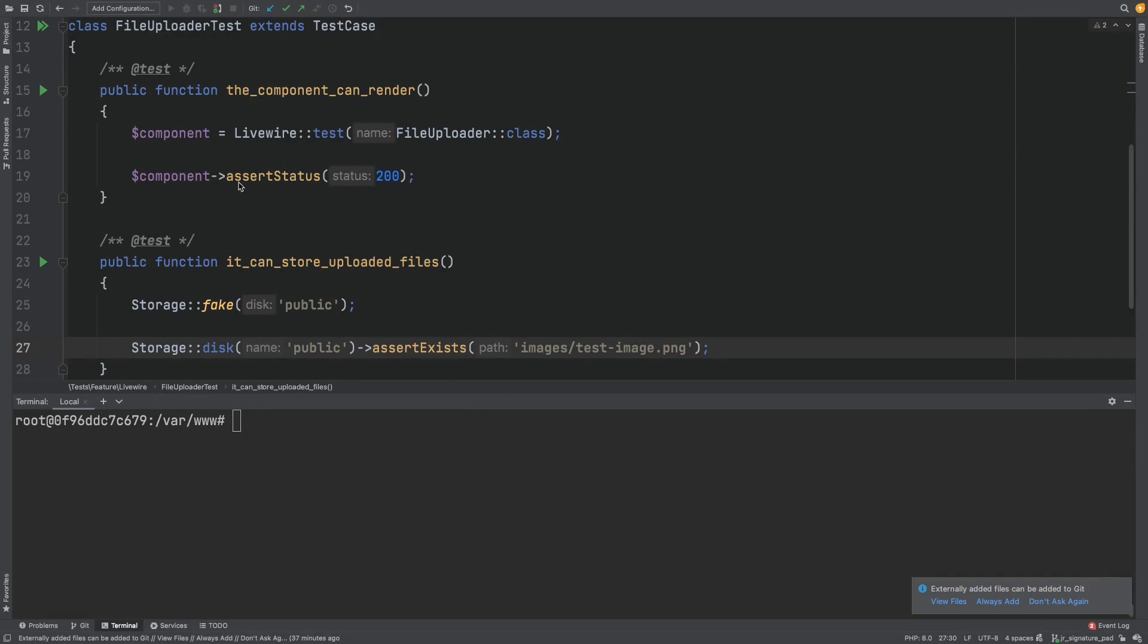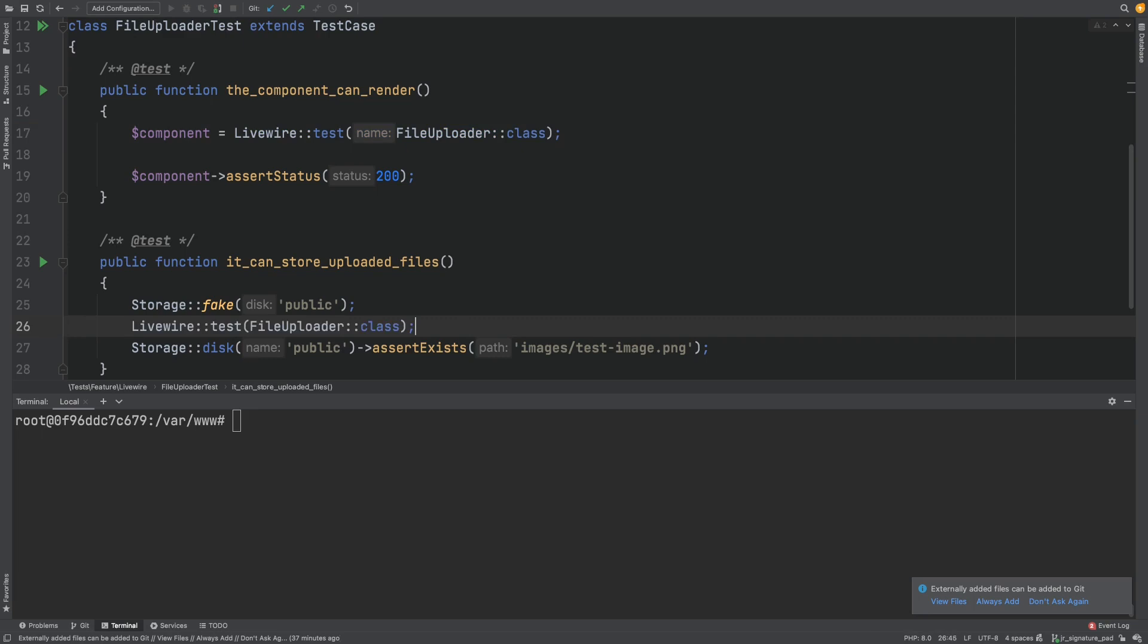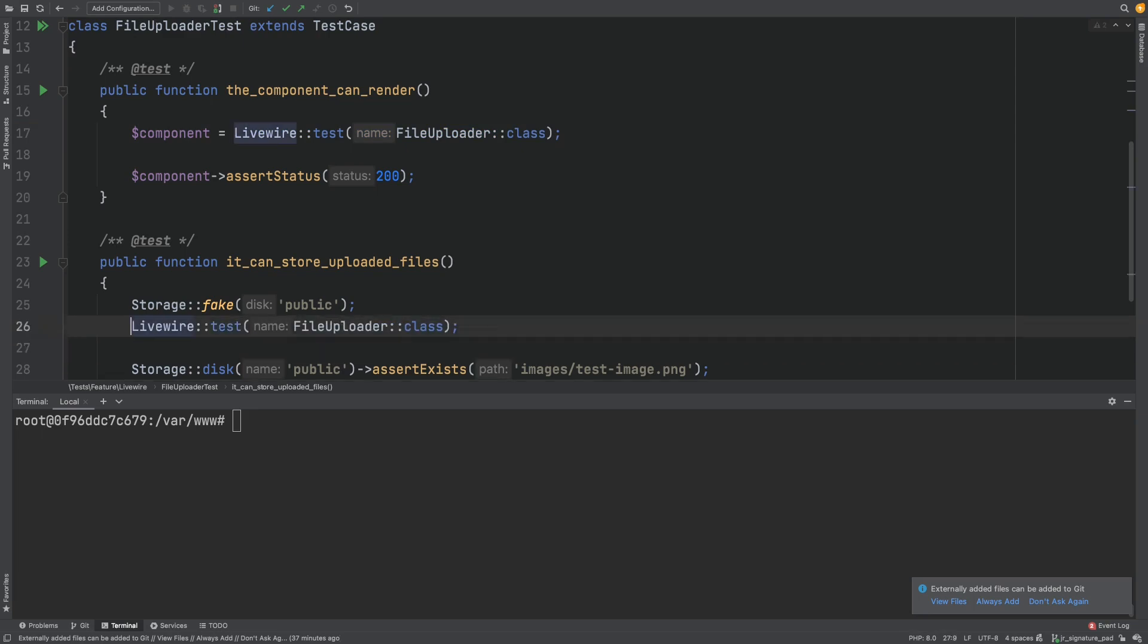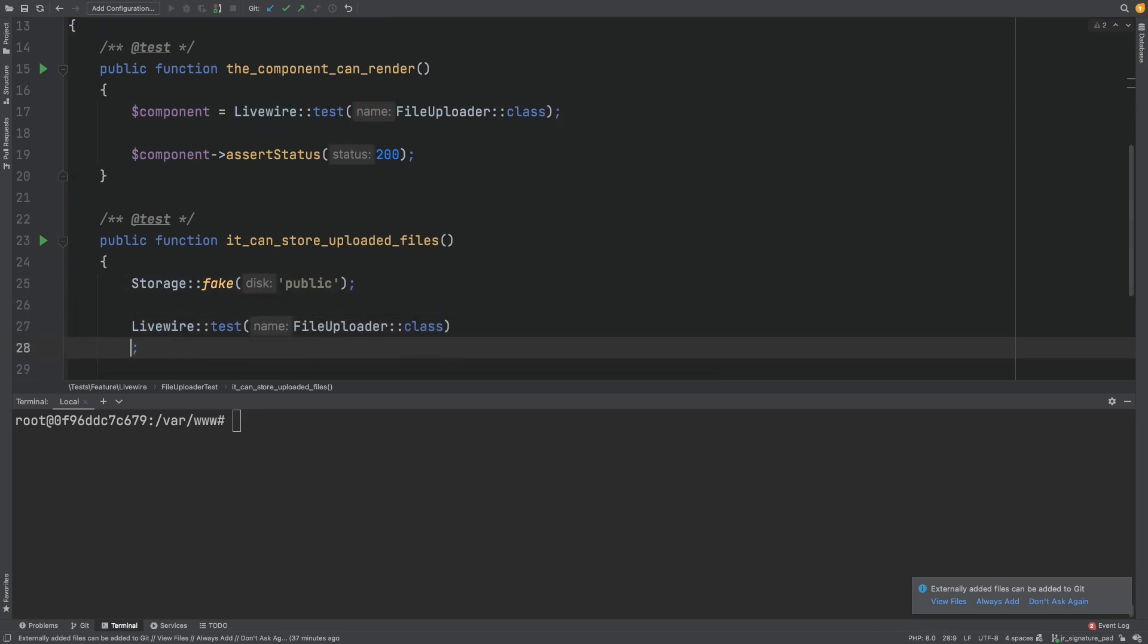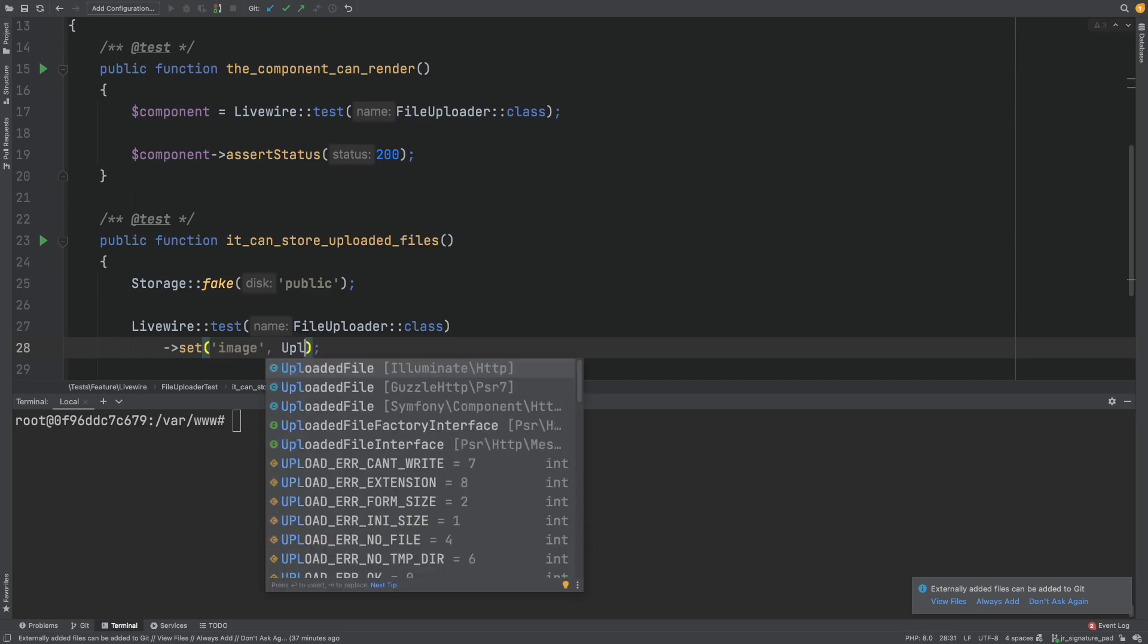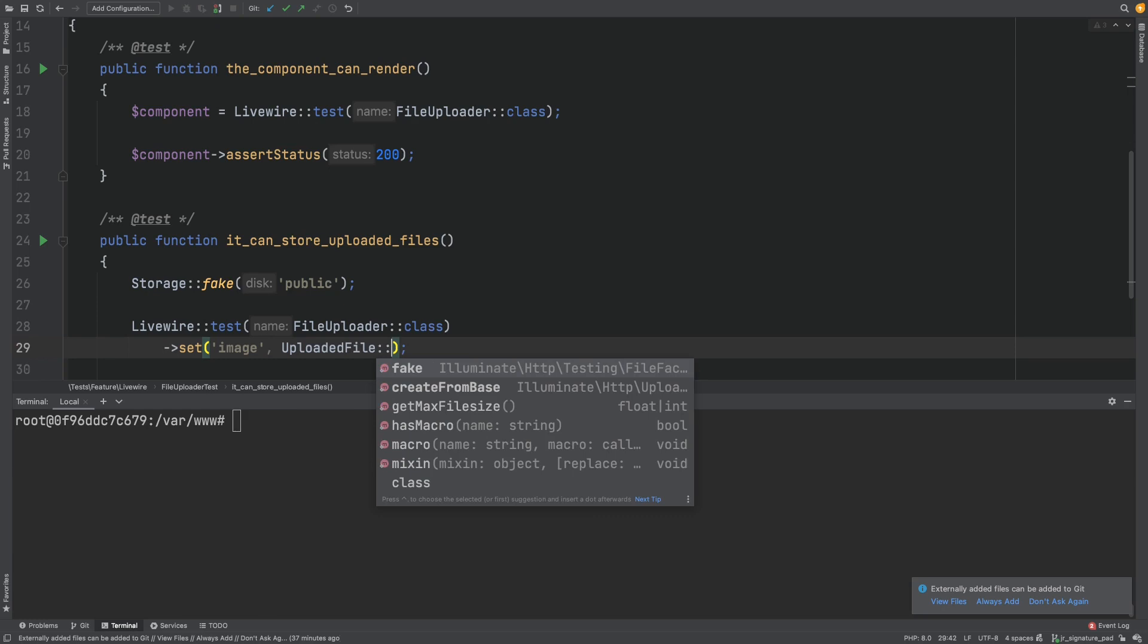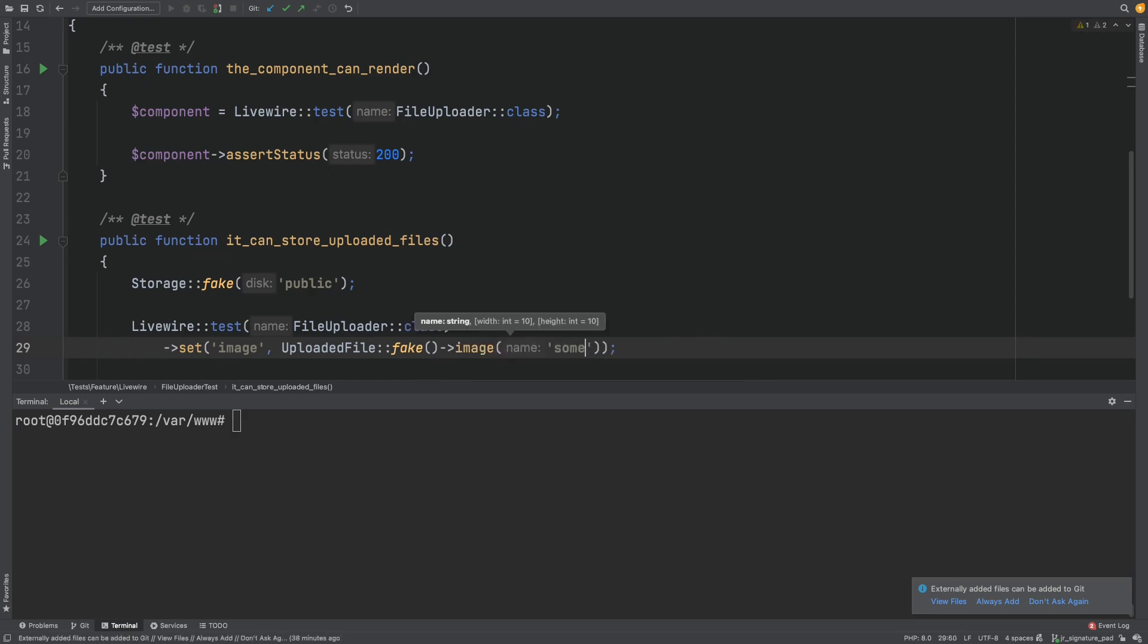Let's now try to upload an image to our component. So we'll grab the component from the generated test and we'll try to set the file on a property image. To get the file we'll use Laravel's uploaded file. The uploaded file is a Laravel class and has some convenience methods to fake files so we don't have to work with real files. So we can use fake and we can specify that it's an image and we can even give it some image name.